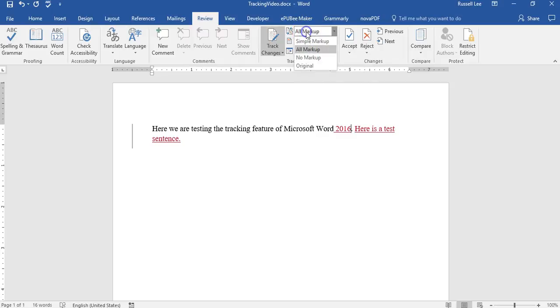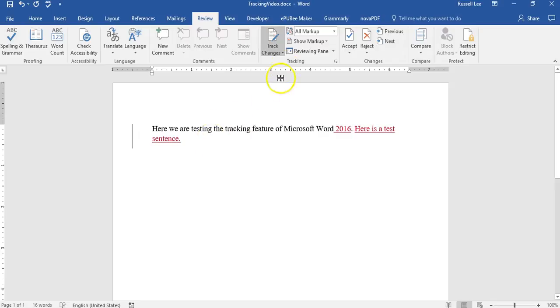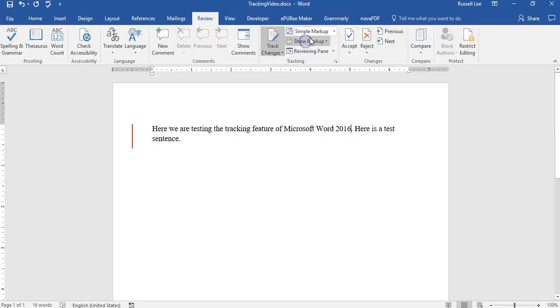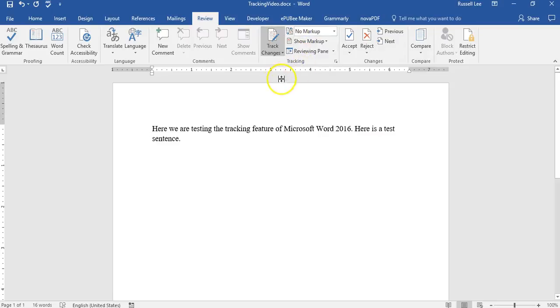Now let's, and by the way, when you're making changes to the document, I don't recommend having this selected or simple markup selected. I recommend having no markup because if you start editing words, it gets really confusing with the markup.